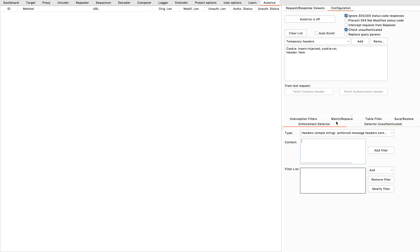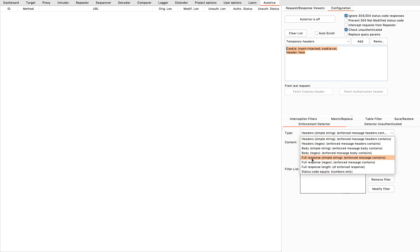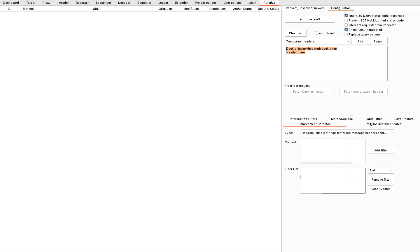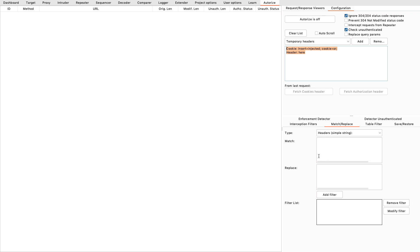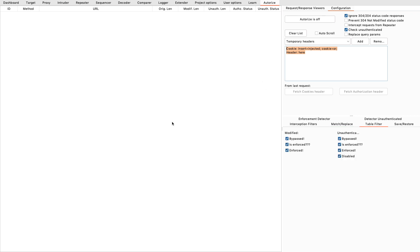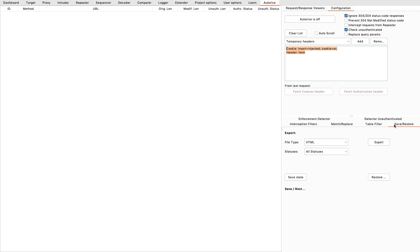The same applies for the enforcement detector and the unauthenticated detector. What Authorize is going to do is repeat your request twice — once authorized with the authorization headers that you give it here — and that's going to be the enforcement detector, so you can change the detection rules. And then of course you can also do automatic match and replacement. Now this is just for filtering the table; if I don't want to see things that are enforced, I can just put that in here.